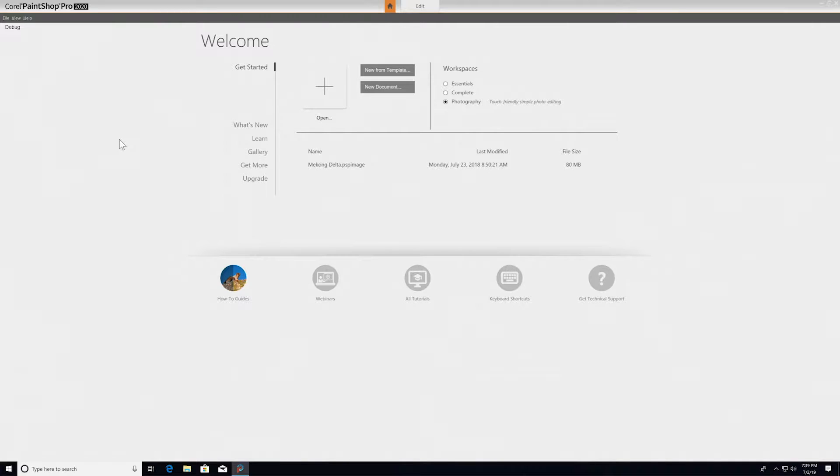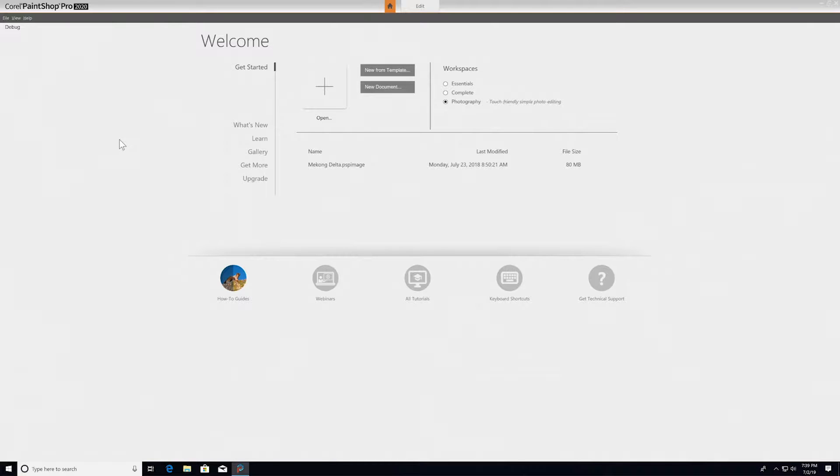PaintShop Pro lets you choose your own path with multiple workspaces designed for all different styles of projects. In this video tutorial, you'll get an overview of all three workspaces - photography, essentials, and the complete workspace - including all the main features in each and how to jump from one workspace to another. Let's get started.